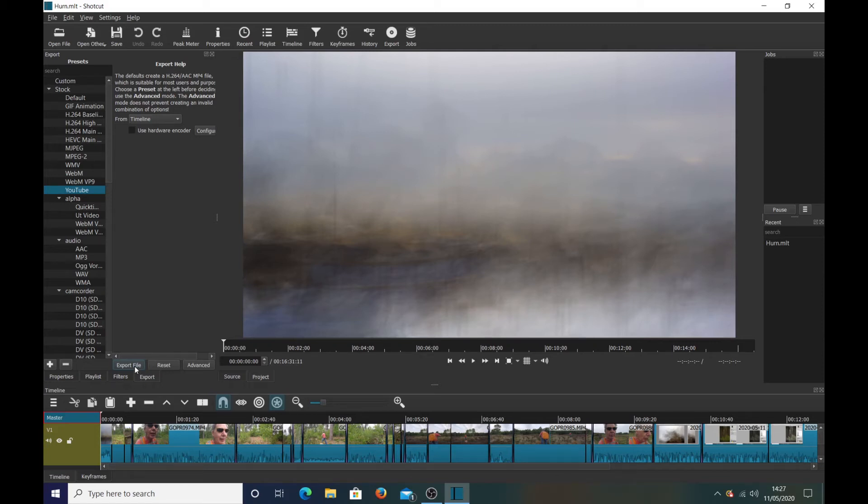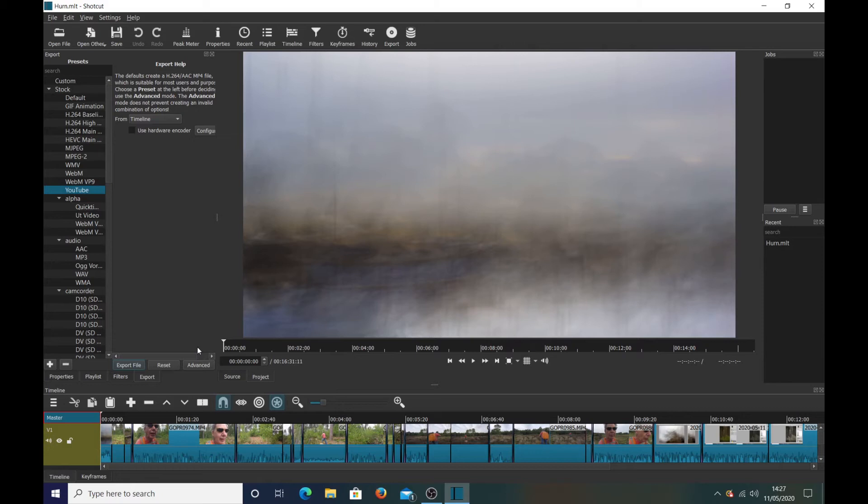Now I found out that Shotcut use your first frame, the very first frame in your video as your settings.